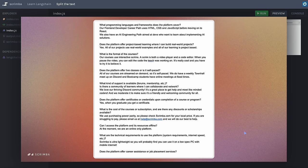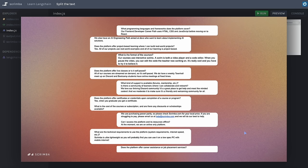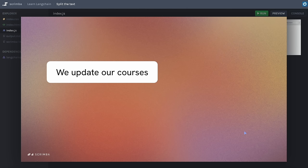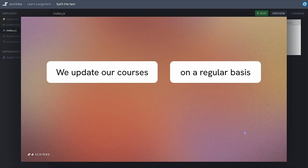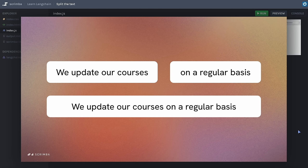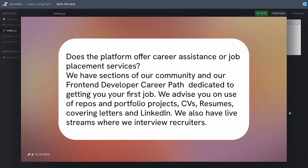We need to take our knowledge source for the chatbot and split it into chunks. Each chunk should be big enough to hold a piece of information — you want to avoid splitting a sentence like 'we update our courses on a regular basis' across two chunks, because that makes it useless. Chunks will often hold whole paragraphs and it's fine if there's more than one piece of information in a chunk. We're aiming to give an AI model the smallest chunk of text from which it can find the answer. Uploading a massive document with every request would be very expensive with tokens, so this approach is much more economical, performant, and scalable.